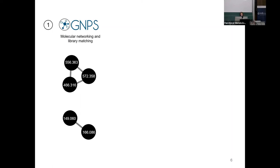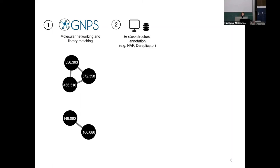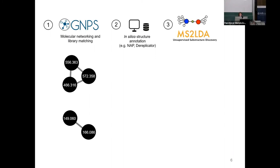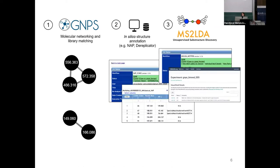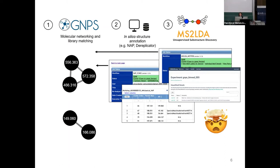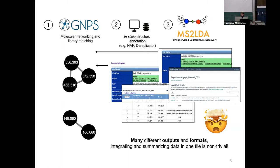These tools come in different formats and their results are on different websites. It's not trivial how you combine this huge lot of data into something easier to digest. The idea of MolNet Enhancer was to integrate those different outputs into one network in a more easily interpretable format for the end user.